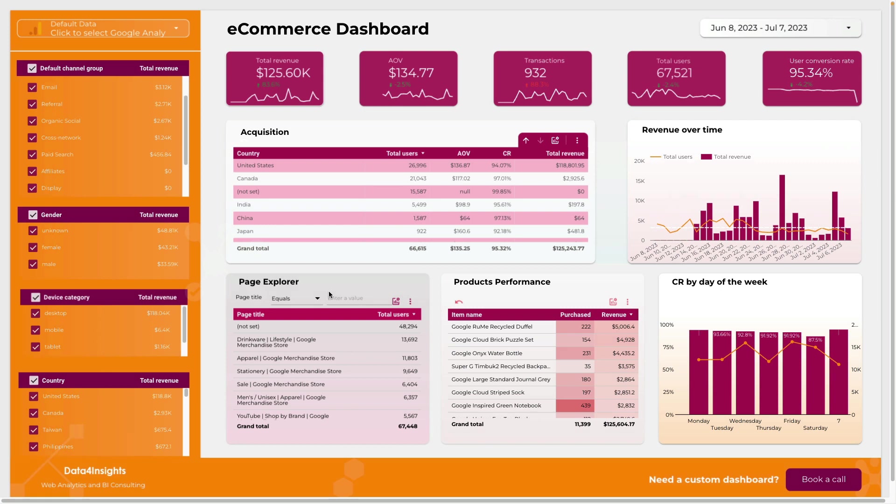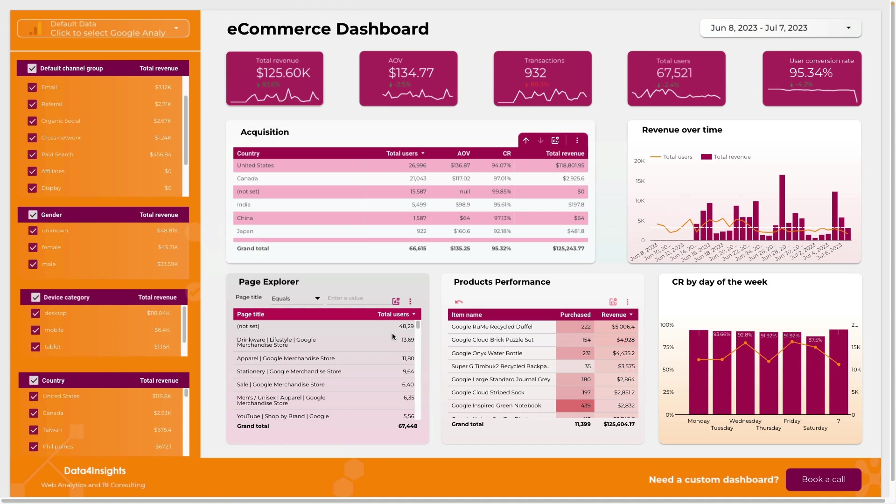Also for page explorer you can check your top pages and how many users you have.